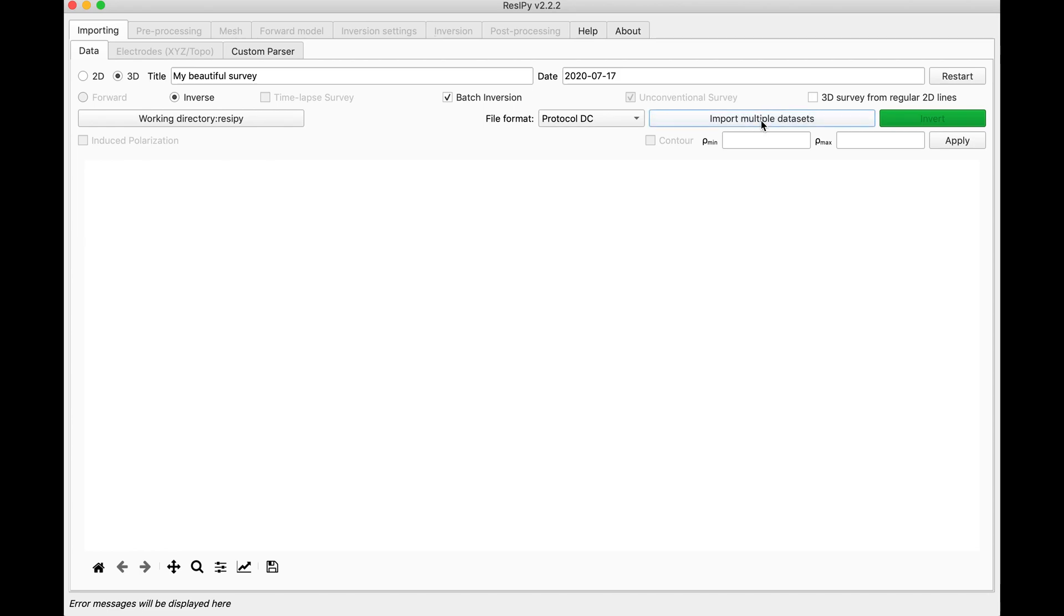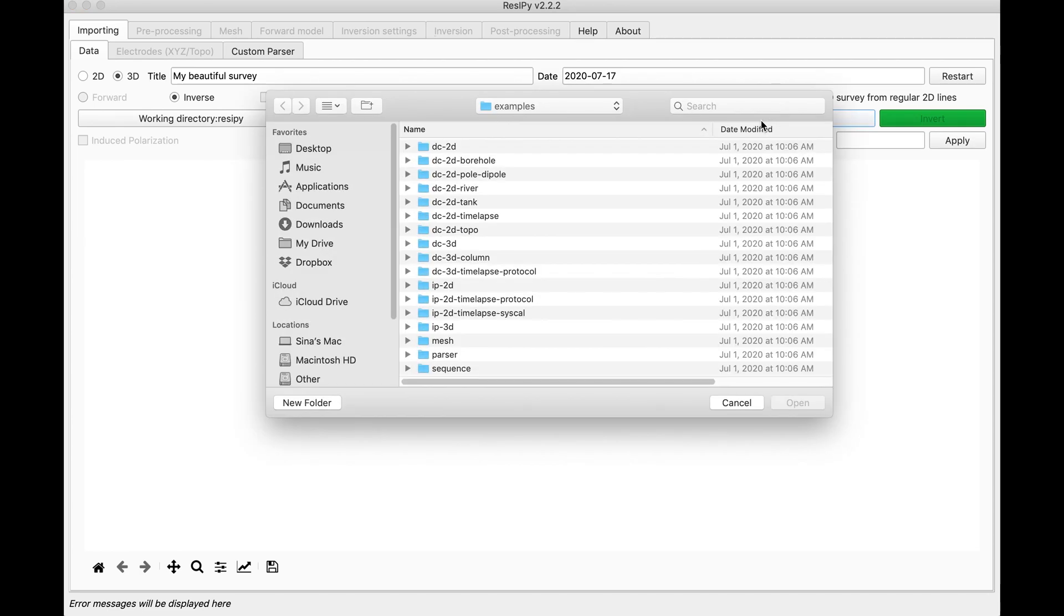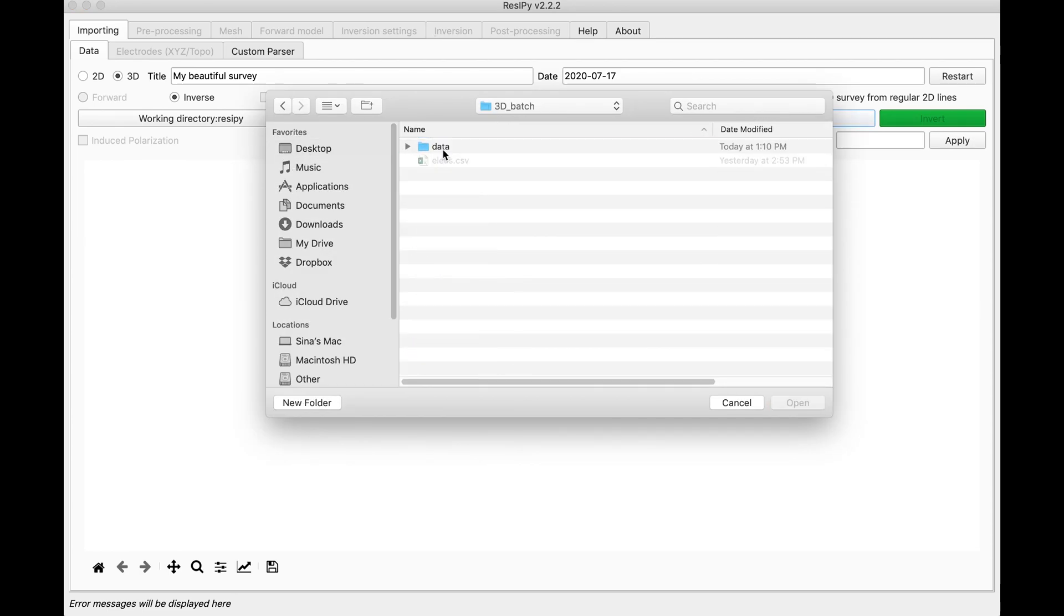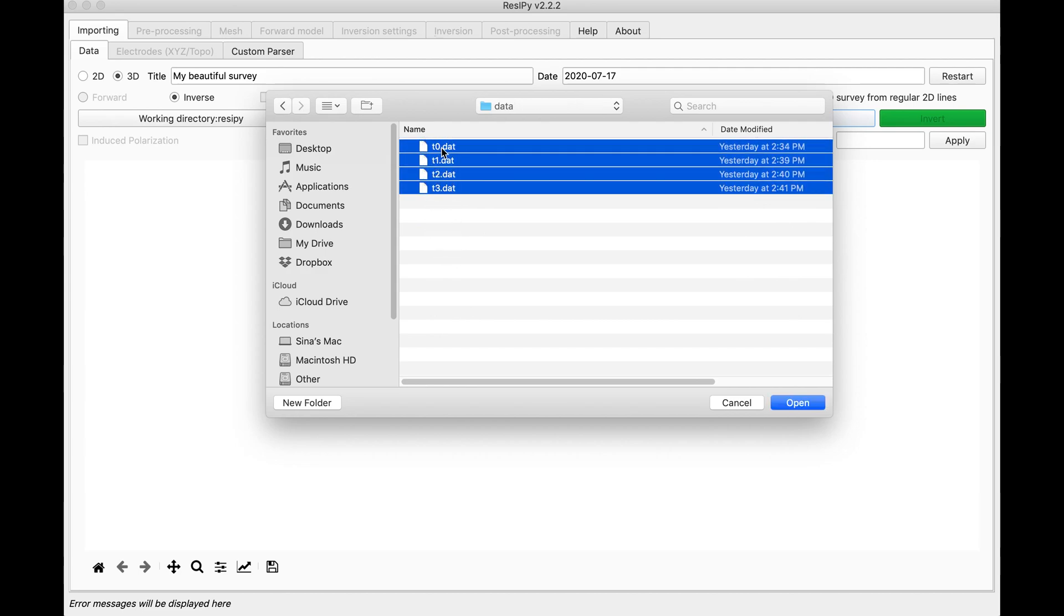Then we have to import our datasets. Since we are doing a batch inversion, the order doesn't matter.